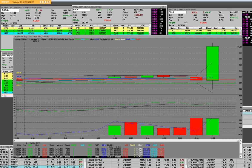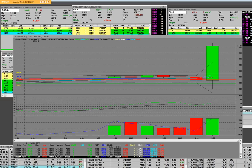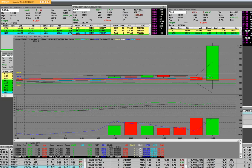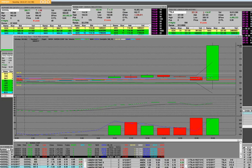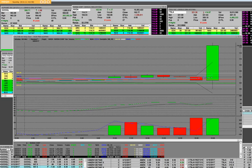NVIDIA beats $0.04. They beat on revs, they got Q2 revs above consensus. They reiterate their 2018 capital return plans. Q1 APR earnings of $0.85 per share, excluding non-recurring items, $0.04 better than the capital IQ consensus of $0.81.